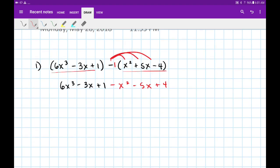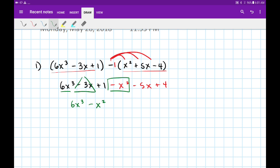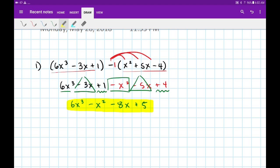After that we can combine our like terms. So I'll get 6x cubed, then minus x squared, then negative 3x minus 5x gives me minus 8x, and finally plus 1 plus 4 gives me plus 5. There are no other like terms to combine, so that's our final answer.